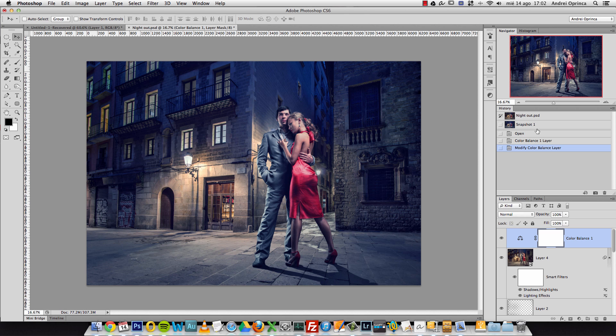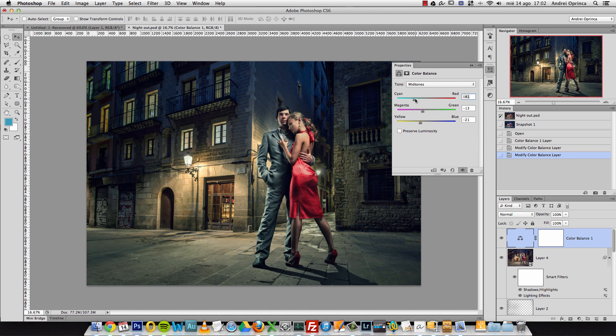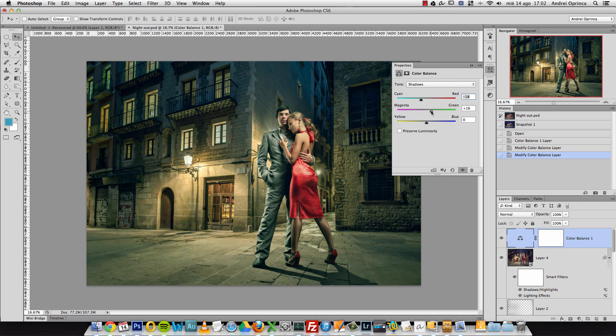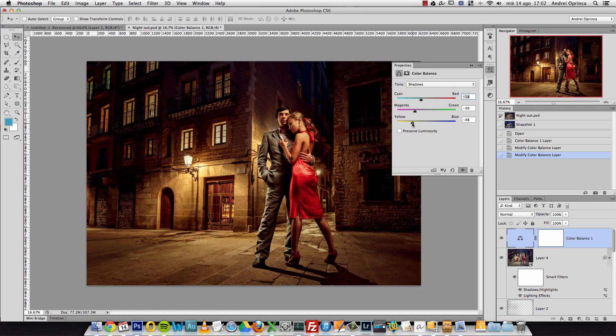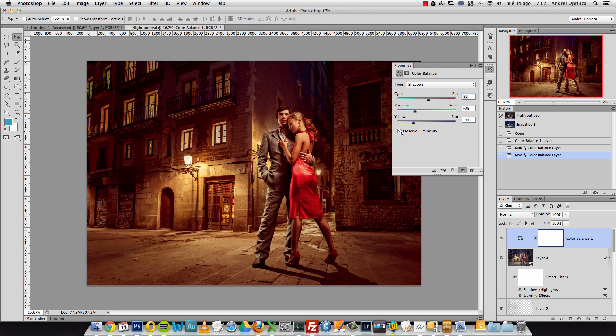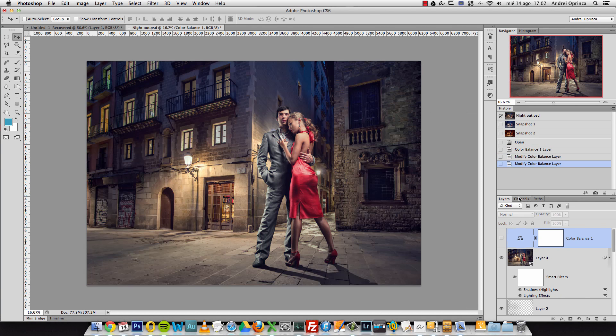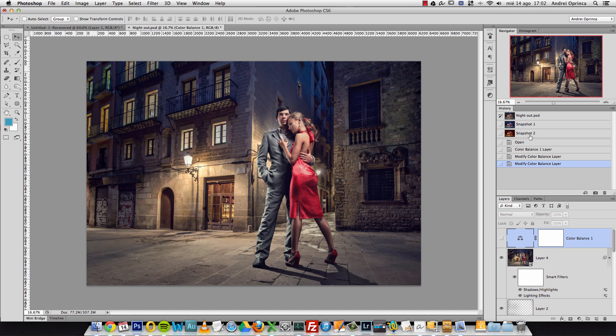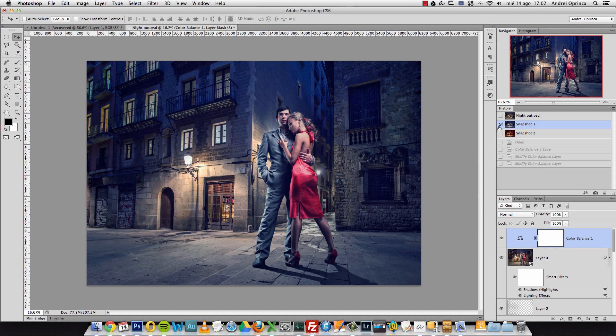If I want to make another change and compare it, I can simply change the settings on the adjustment. This is really looking really bad, but anyways, I want to compare it with this and take another snapshot. Now if I want to compare these two, I can select between these states here.